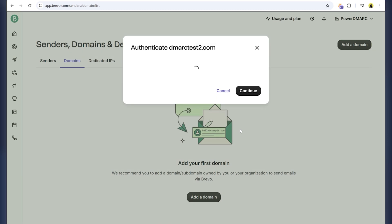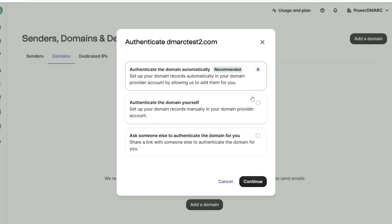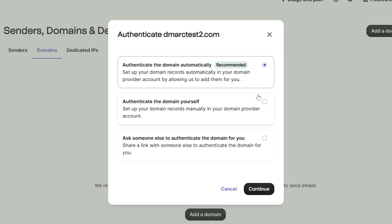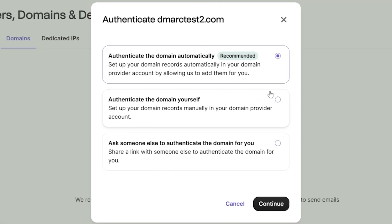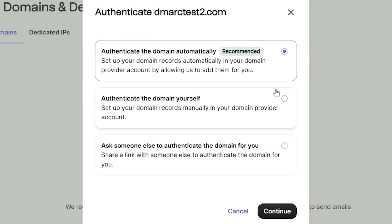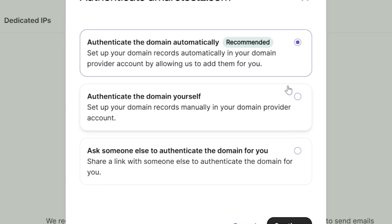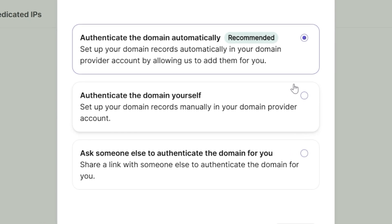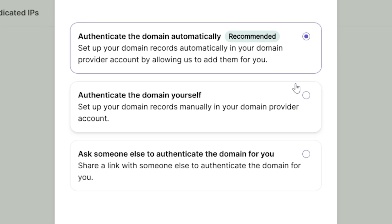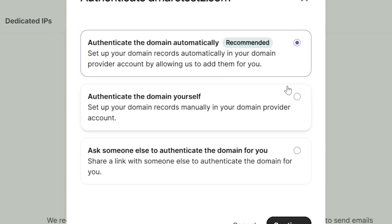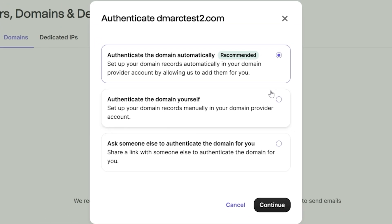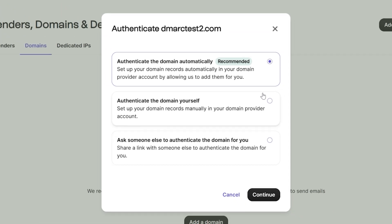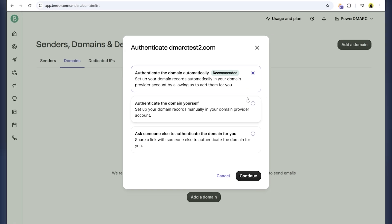Now, you have three ways to authenticate your domain. Automatic authentication - if your domain host supports it, you can connect directly and Brevo will handle everything for you. Manual authentication - you'll copy and paste the Brevo code, DKIM, and DMARC records into your DNS settings. Send it to an IT expert - if you're unsure, you can forward the setup instructions to someone who can help.